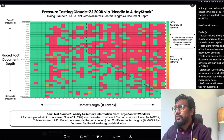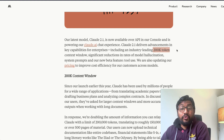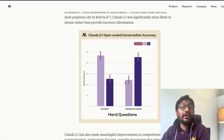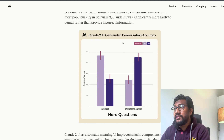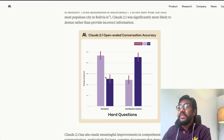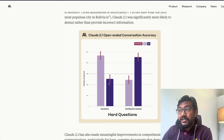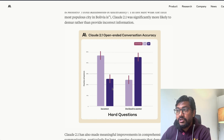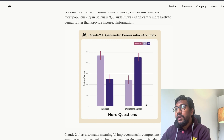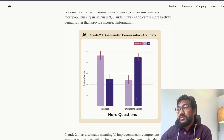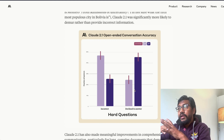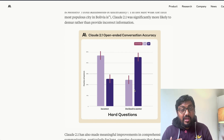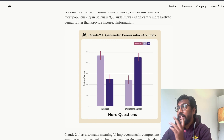Getting back to Anthropic's announcement — the 200k token context is quite impressive, and they've done a bunch of tests with the new Claude 2.1 model. In terms of open-ended conversation accuracy, they found that Claude 2.1 is much improved, with fewer incorrect answers and fewer instances where it declines to answer. However, Claude is also a highly censored model.